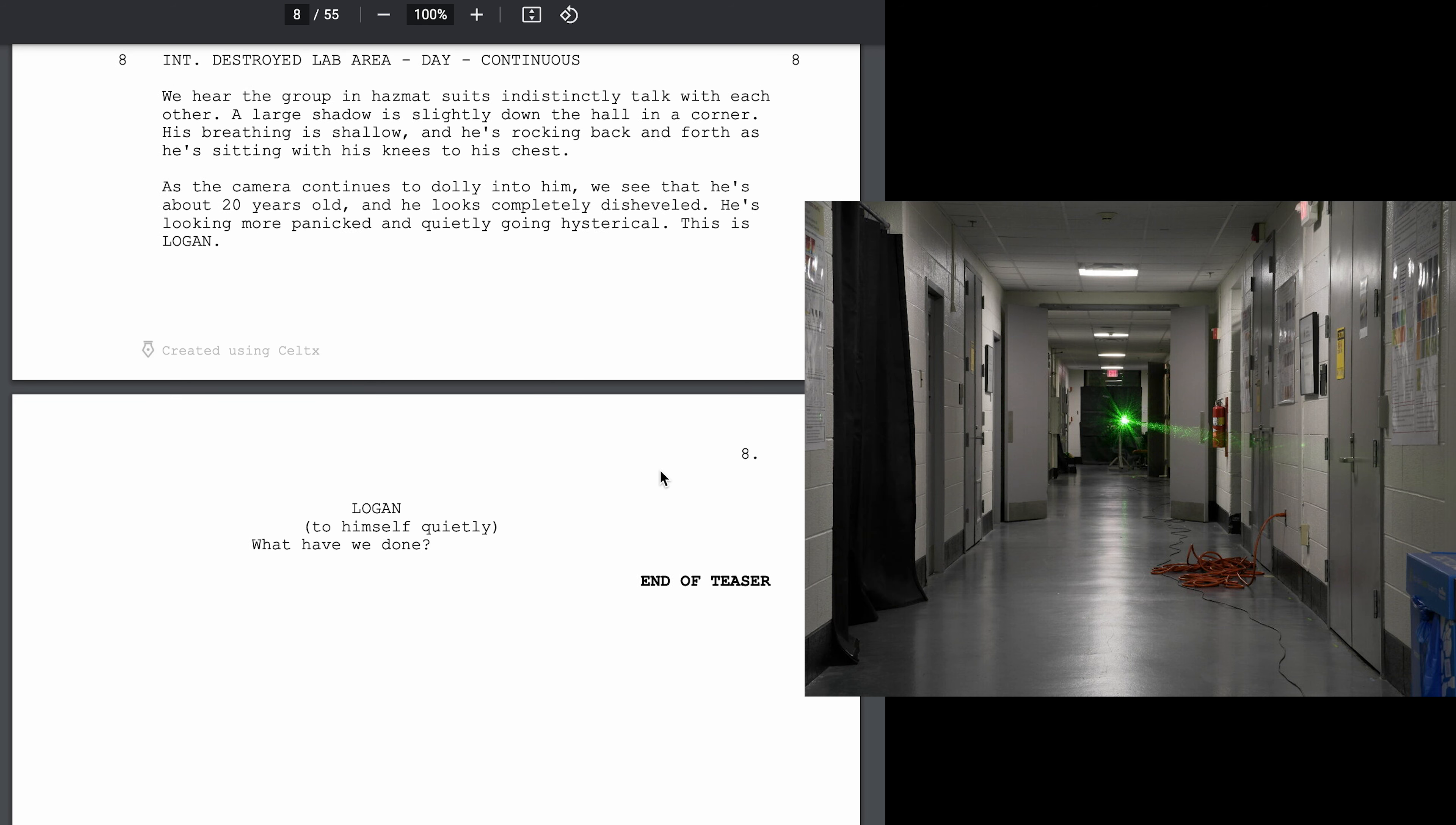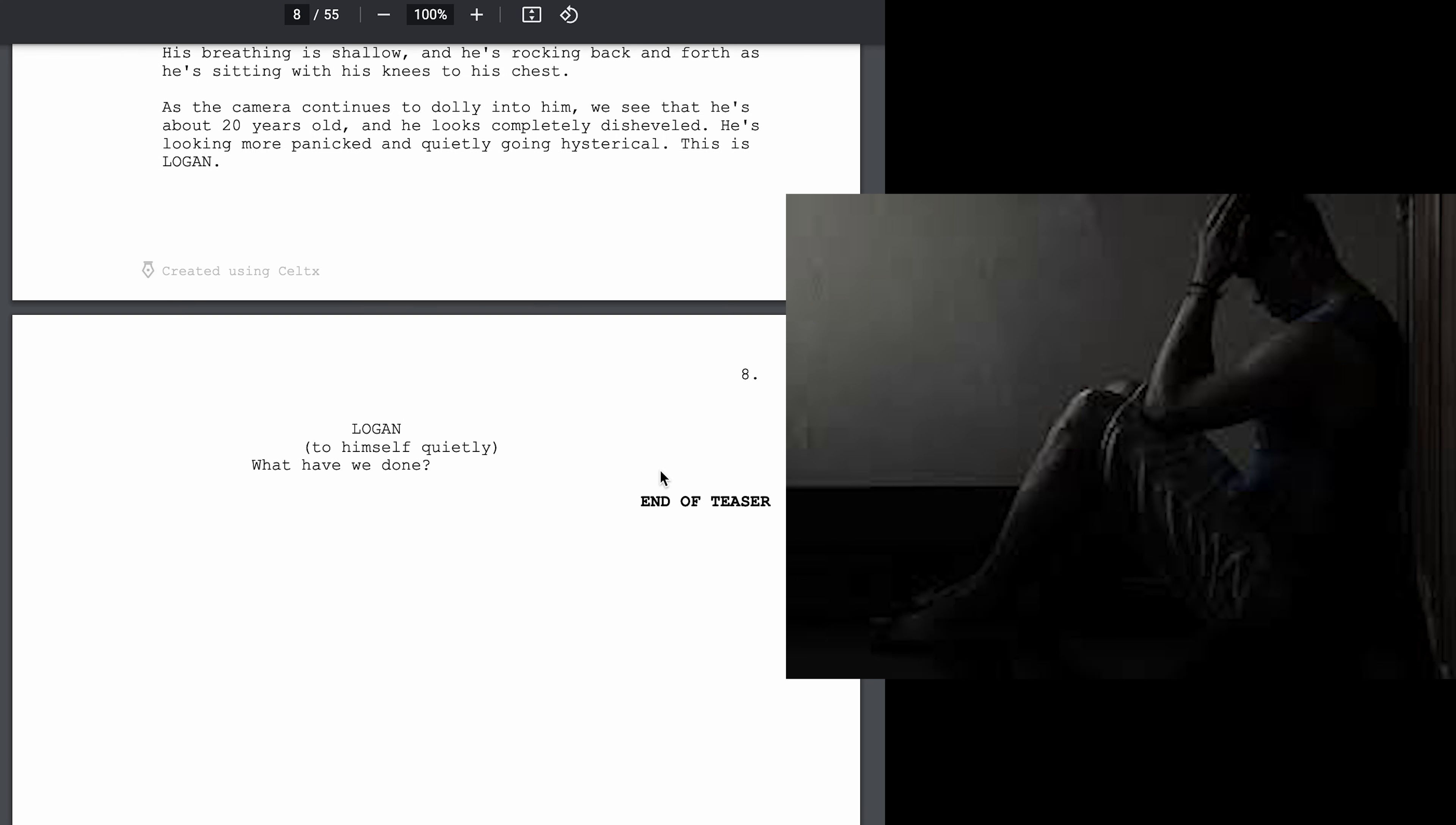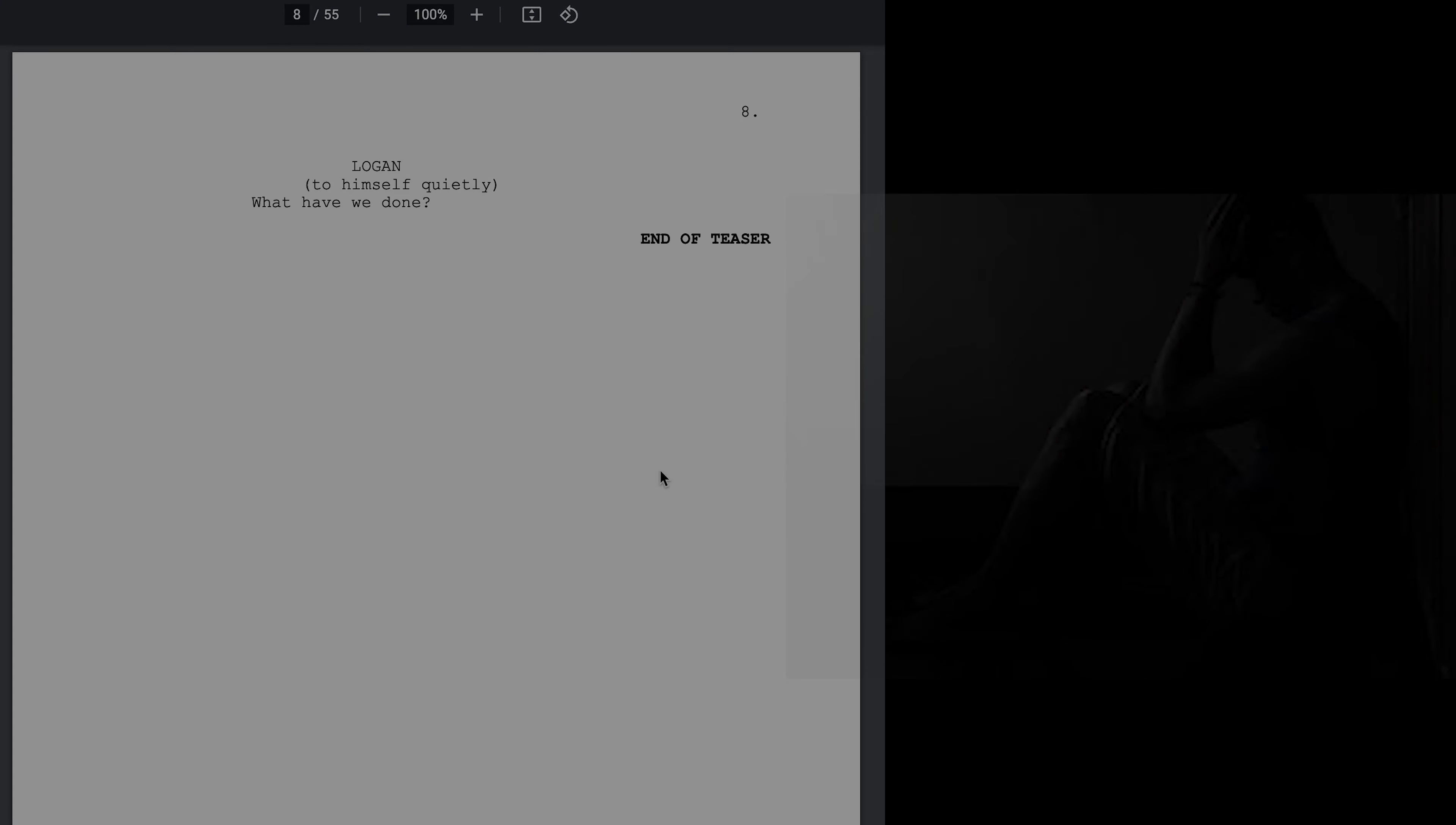Interior destroyed lab area day, continuous. We hear the group in hazmat suits indistinctly talk with each other. A large shadow is slightly down the hall in a corner. His breathing is shallow and he's rocking back and forth as he's sitting with his knees to his chest. As the camera continues to dolly into him, we see that he's about 20 years old and he looks completely disheveled. He's looking more panicked and quickly going hysterical. This is Logan. What have we done? What have we done?